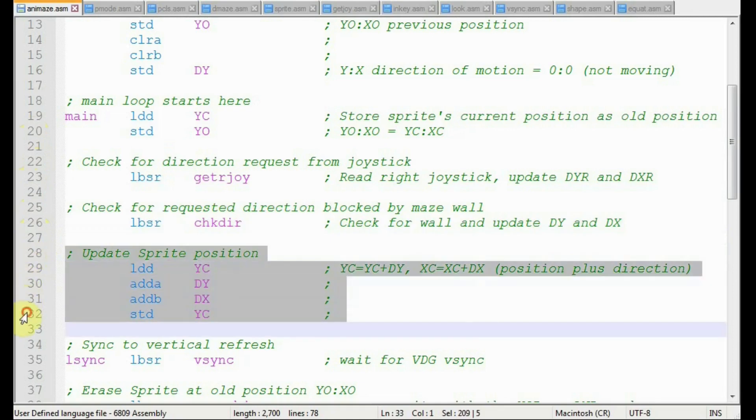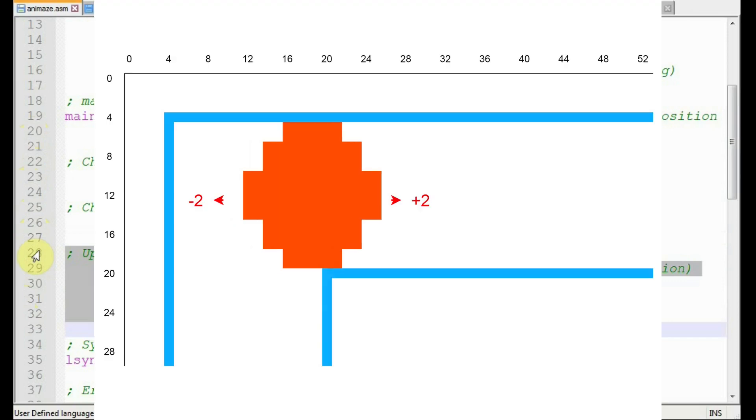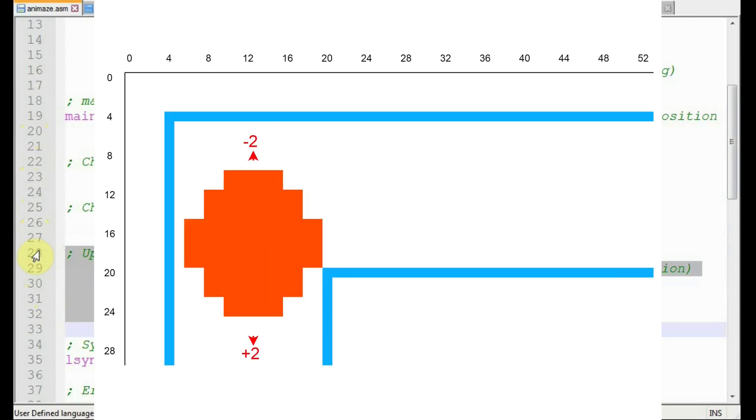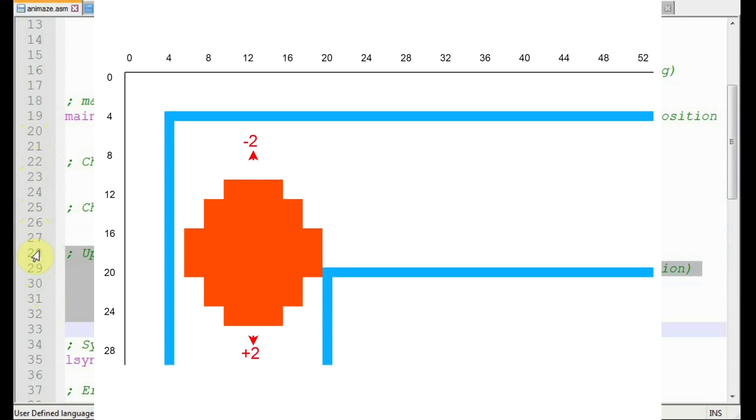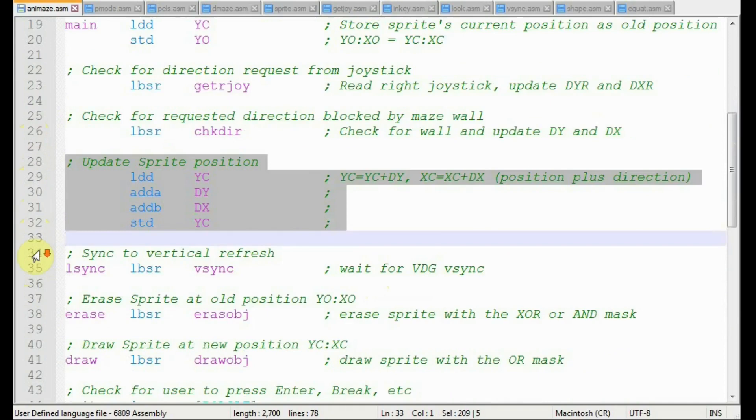With that final decision on the direction of motion, the program will now update the sprite's location. We load yc and xc into the a and b registers, then add the direction values dy and dx respectively. The direction values are either zero, plus two, or minus two, so that the sprite will move only two bits at a time. And remember how each pixel is made up of two bits? This way, Pac-Man will only move in one pixel increments.